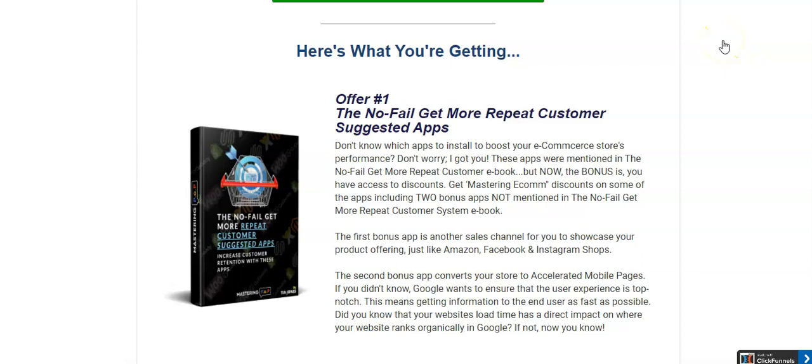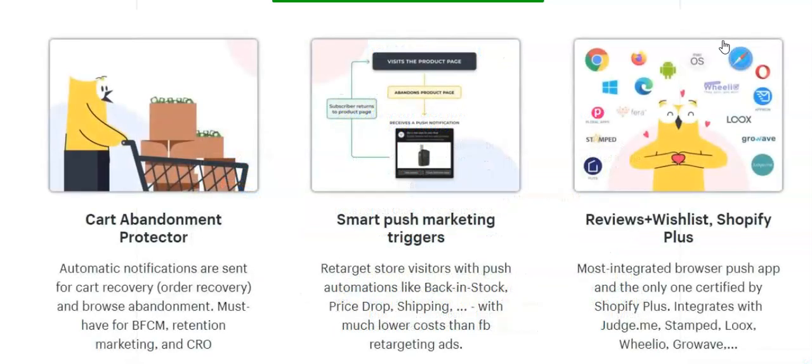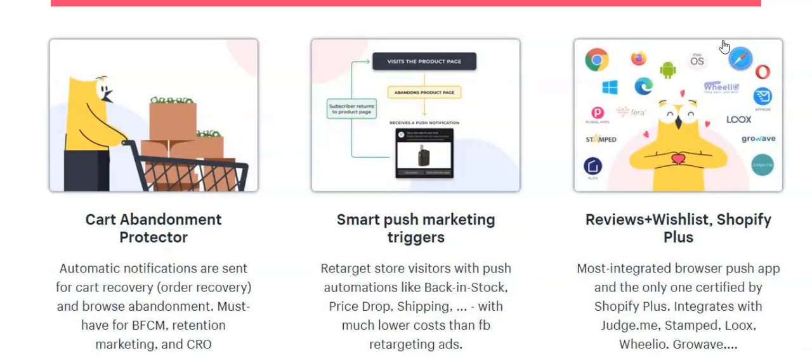PushOut is an app that I talk about in my workflow, the no-fail get more repeat customer suggested apps. I talk about it because it's really easy to use. You can install it and set it up in under five minutes.